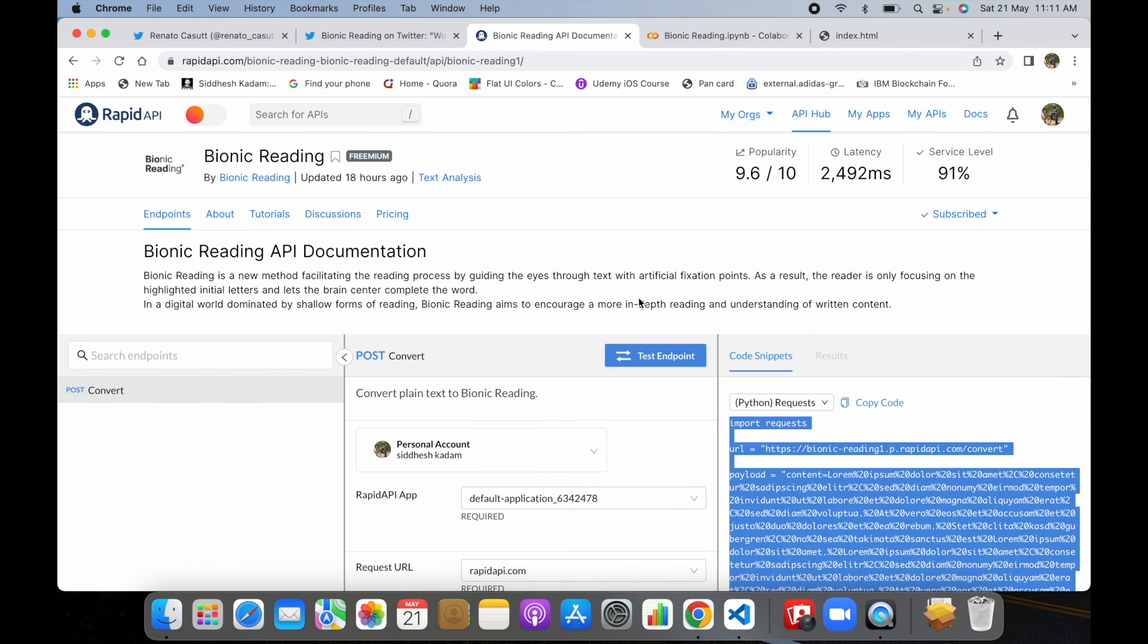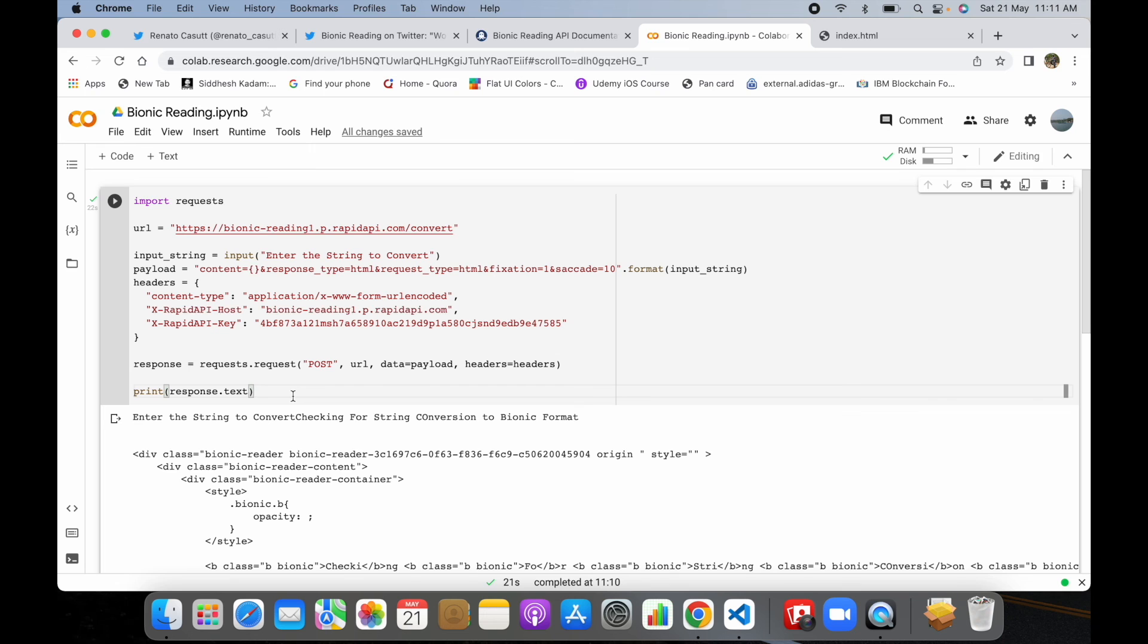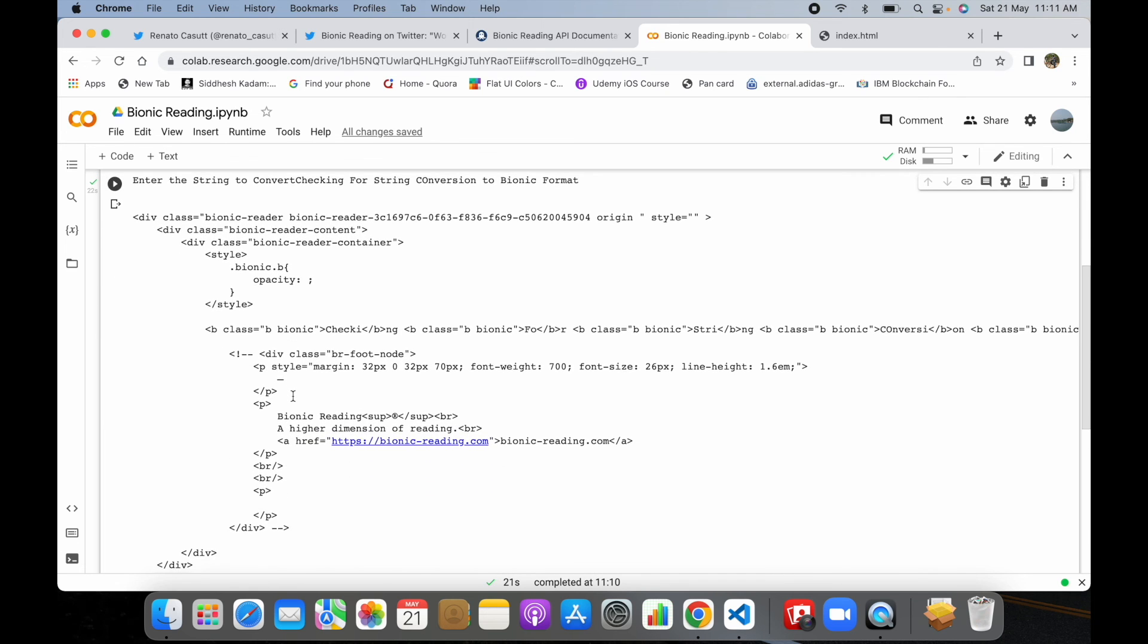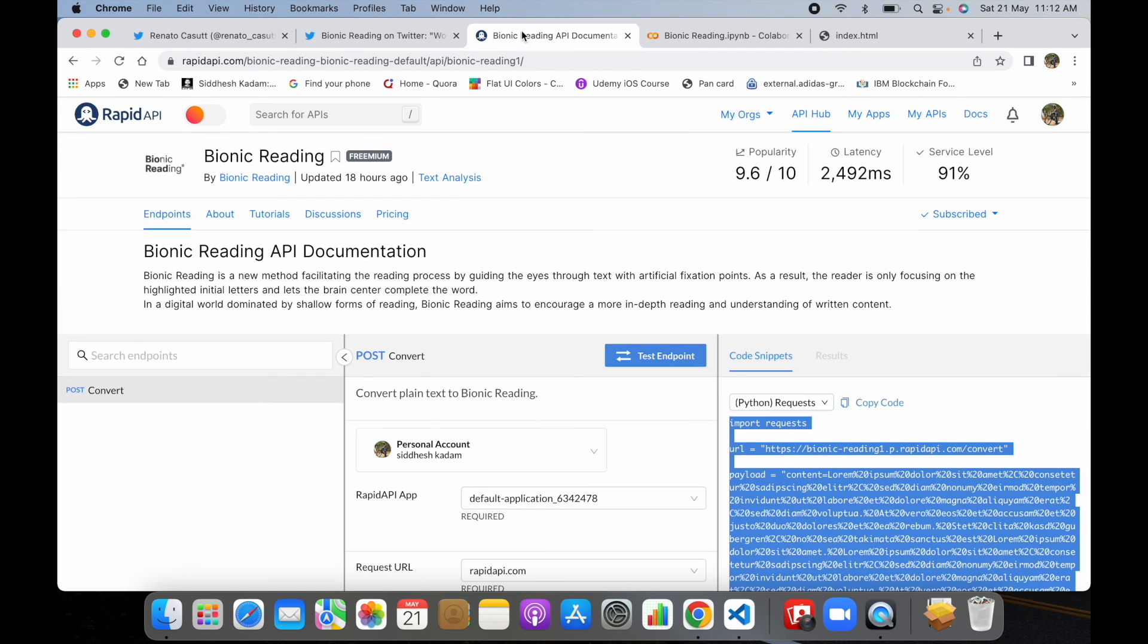I hope you got a gist of what is bionic reading and how the developers can use it and utilize it. I hope you found it helpful. Thanks for watching, till then take care.